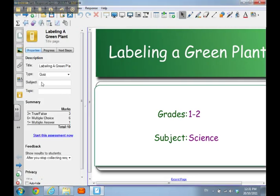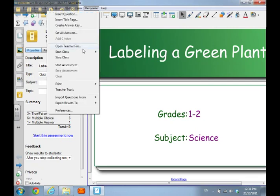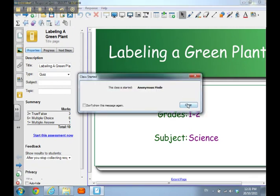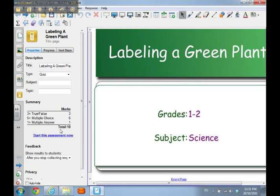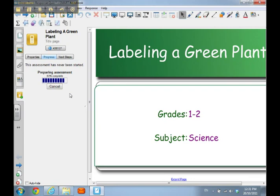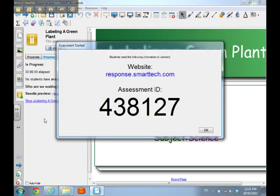I can see this is my title page — labeling a green plant. I'm going to go to my Response drop-down menu at the very top and make sure my class is started, so I'll select Start Class in anonymous mode because you have to start a class first. Now the class is started and I can start the assessment. When I click Start Assessment it prepares the assessment and sends it online. I get a specific code — 438127 — that is just for this one time that I'm running this quiz.